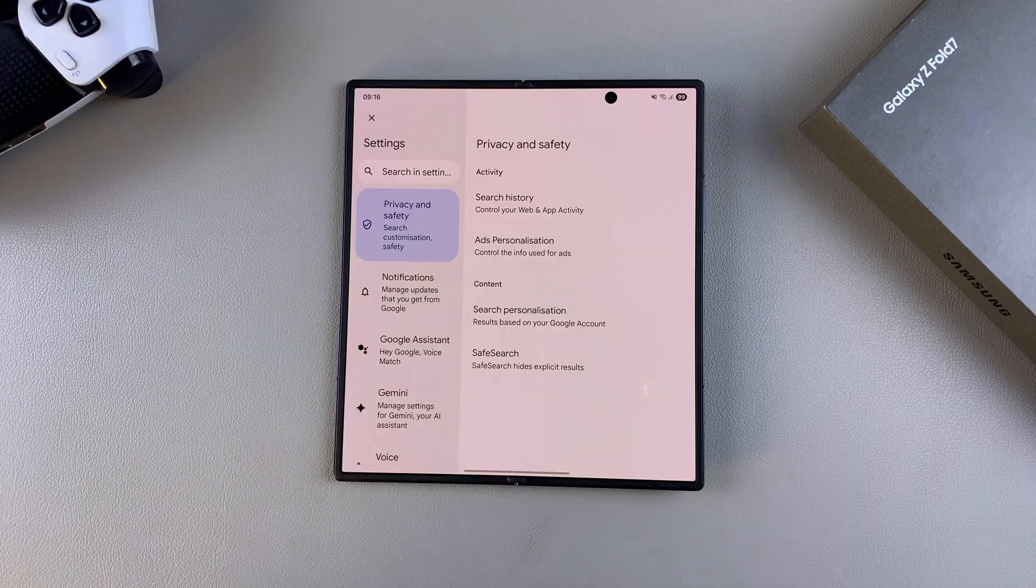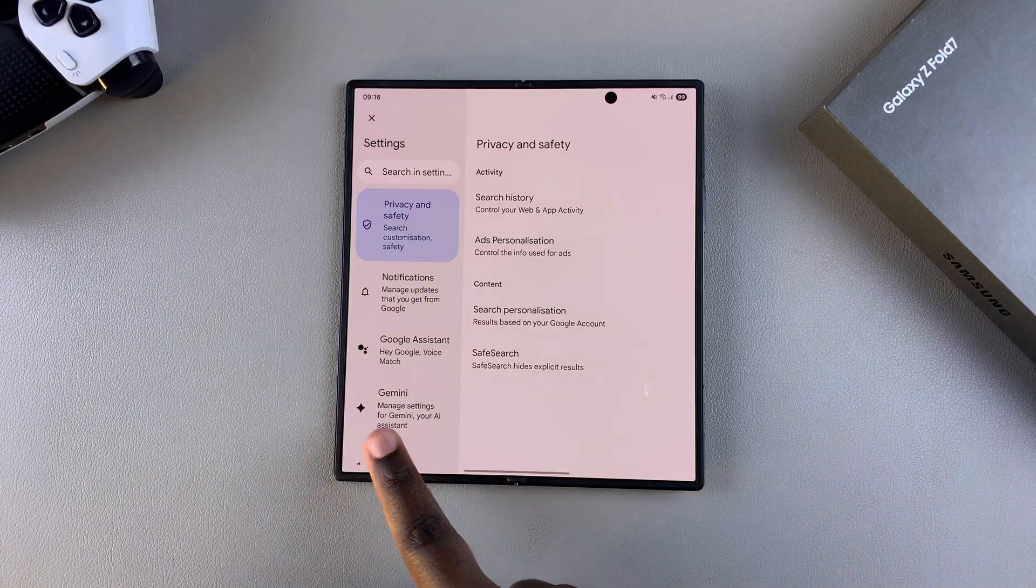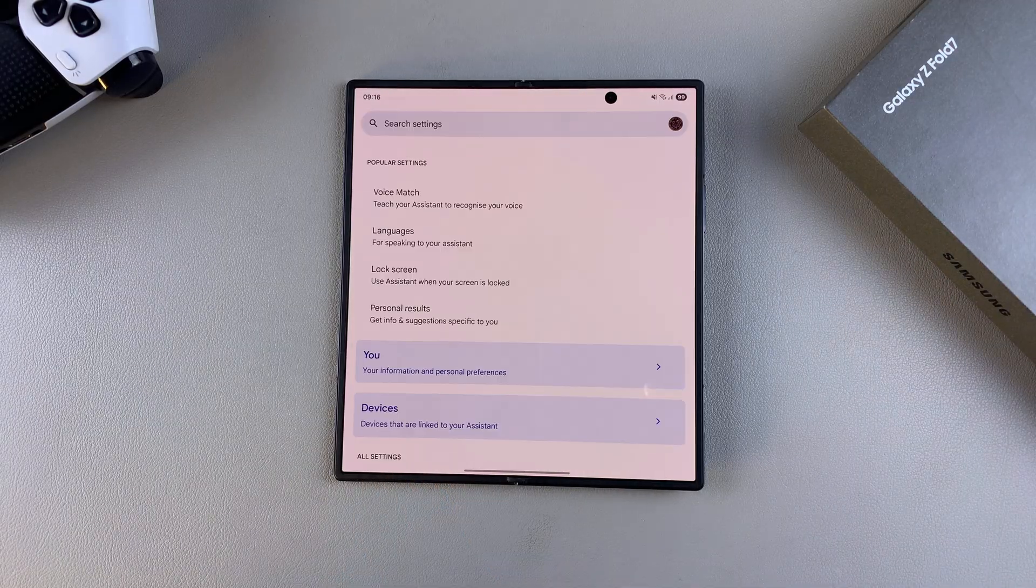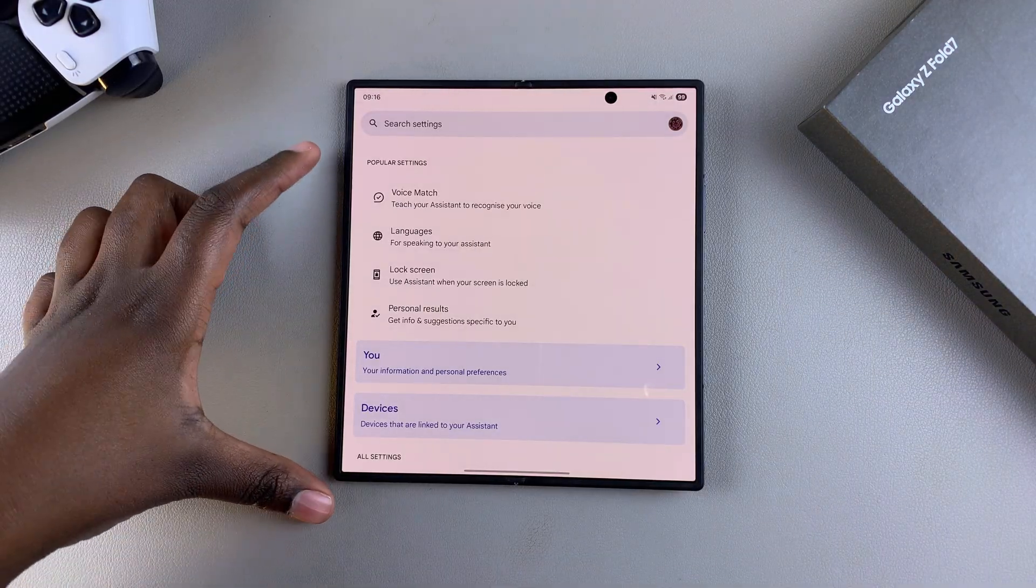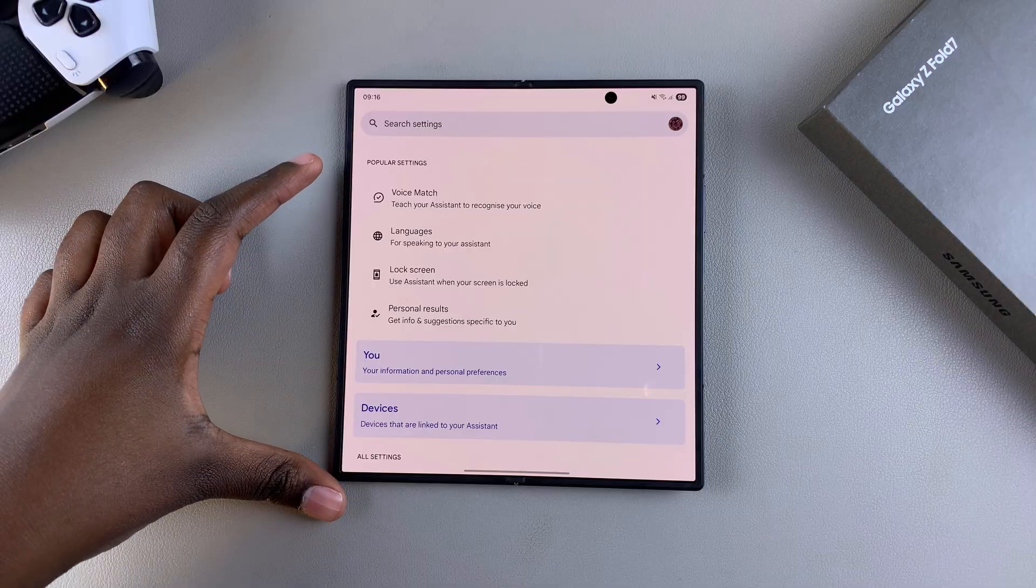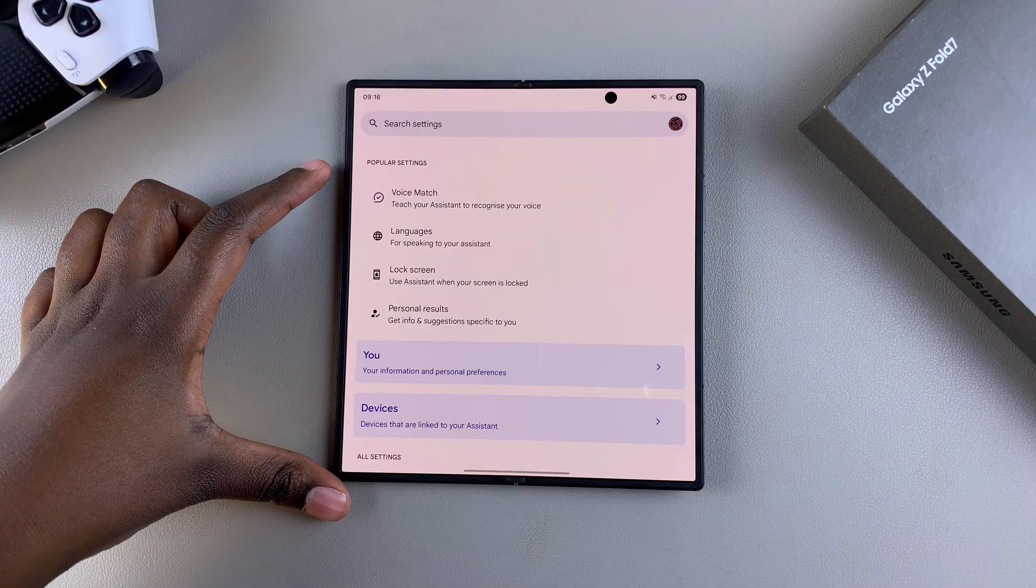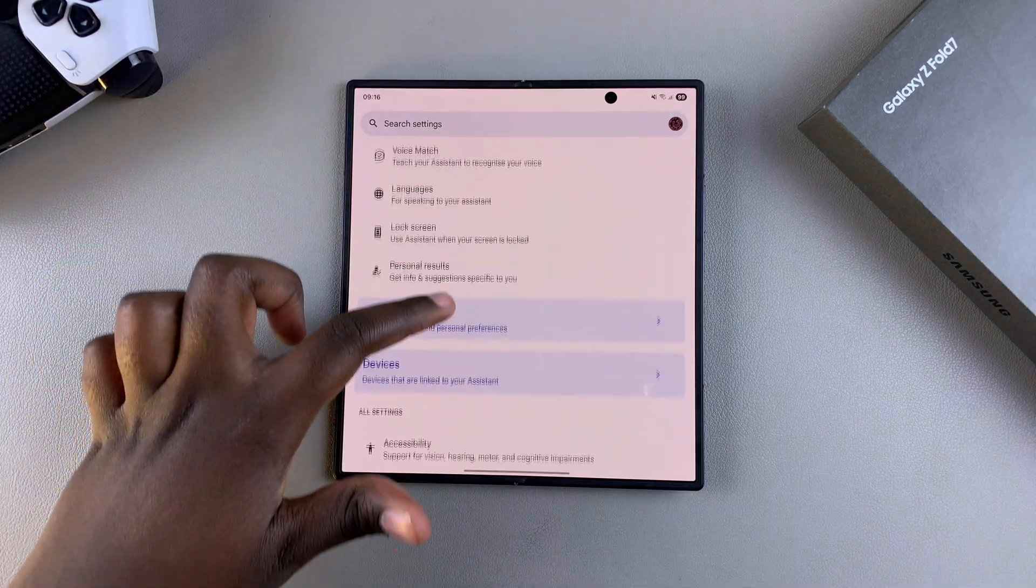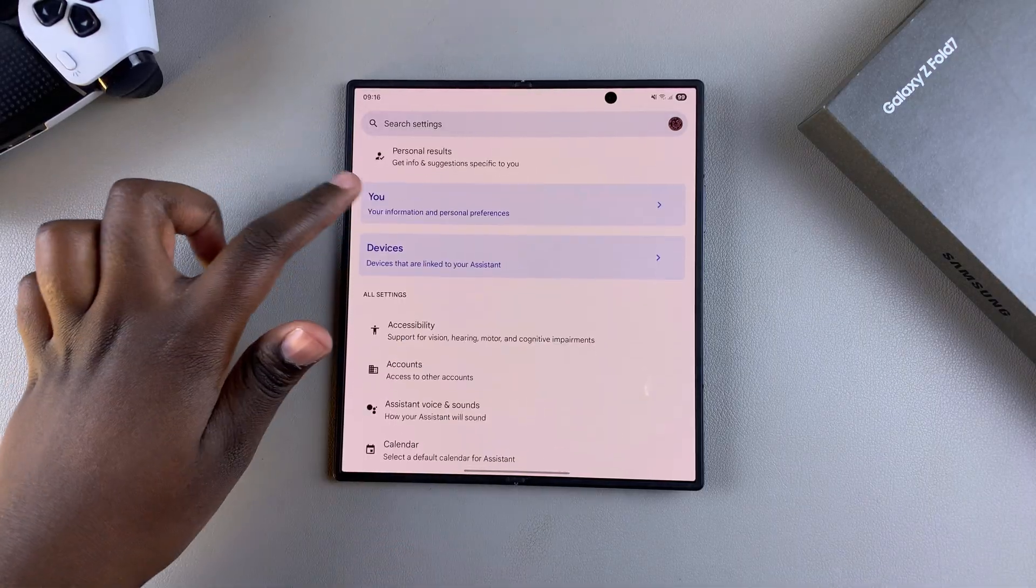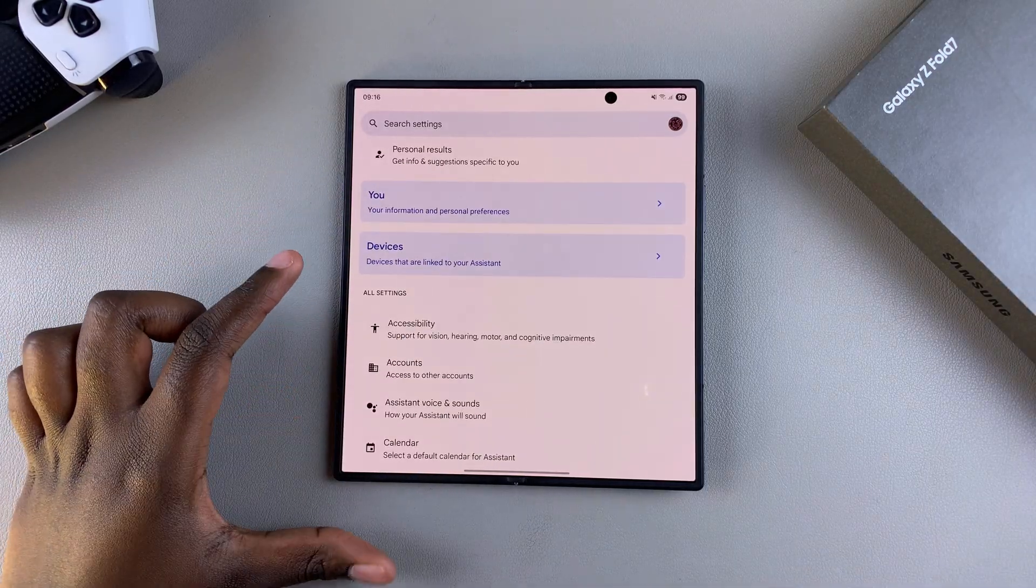Once you've found settings, look for Google Assistant and tap on it. This will bring you to the Google Assistant features. From here, you need to ensure that your digital assistant is set to Google.